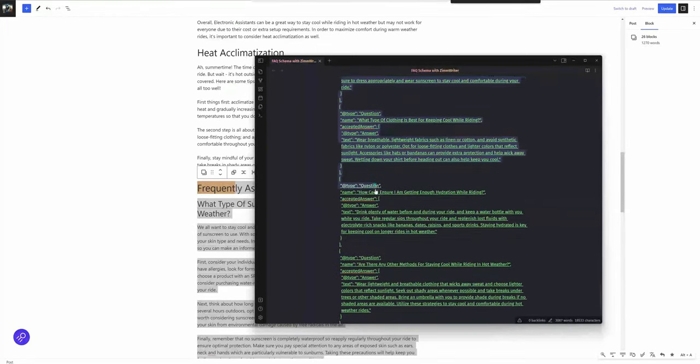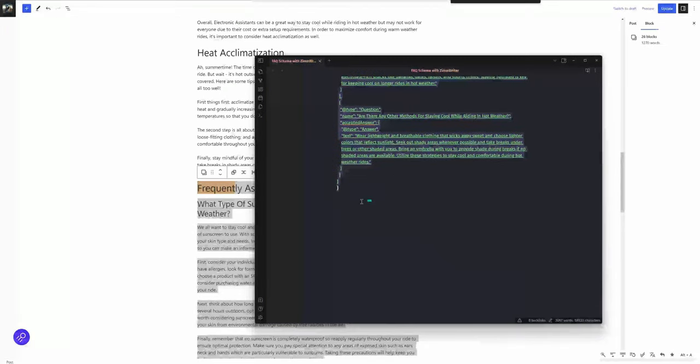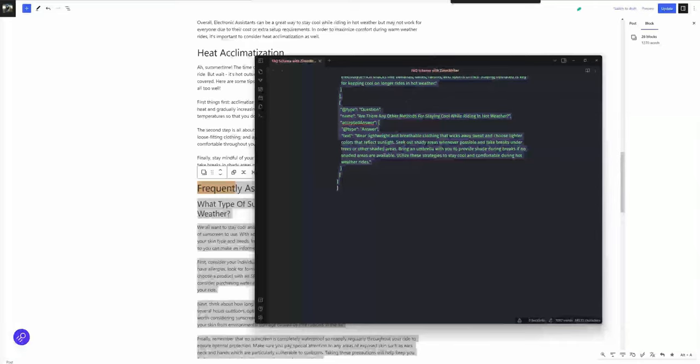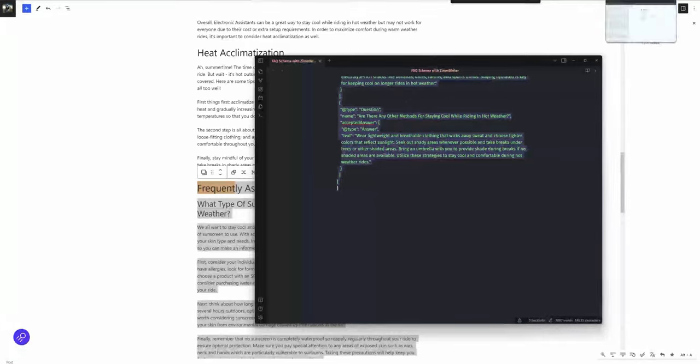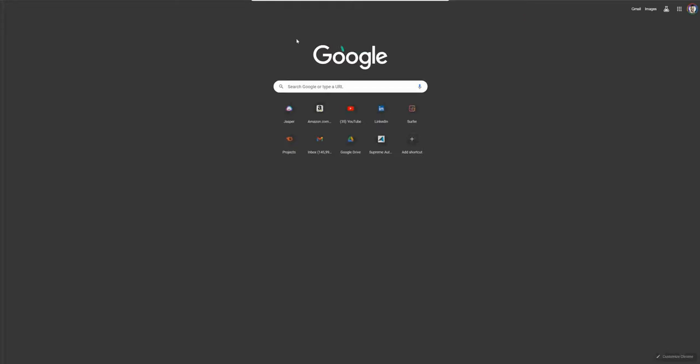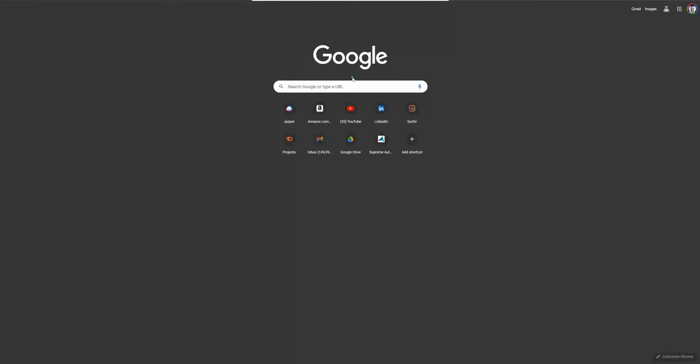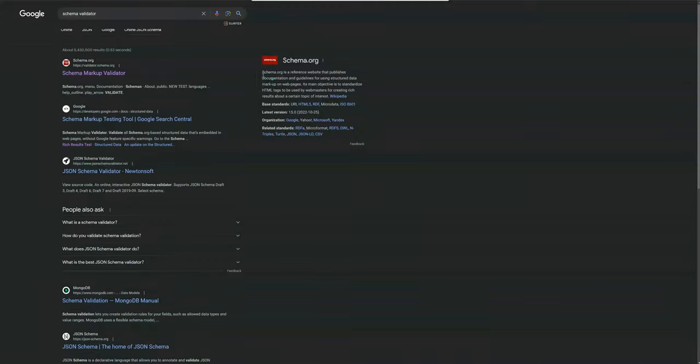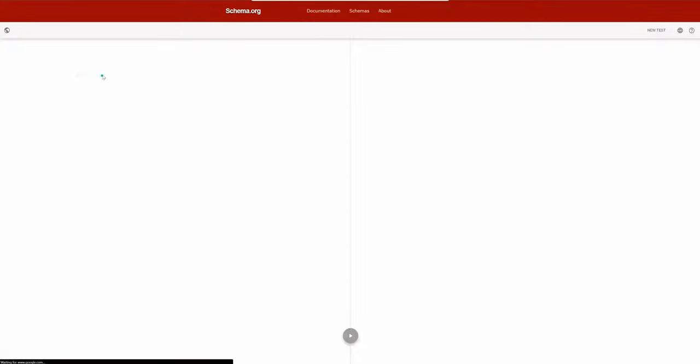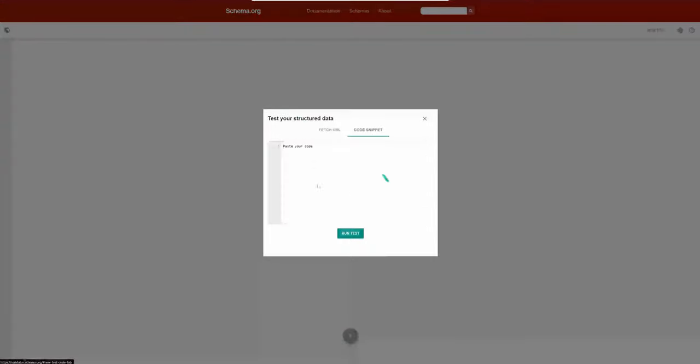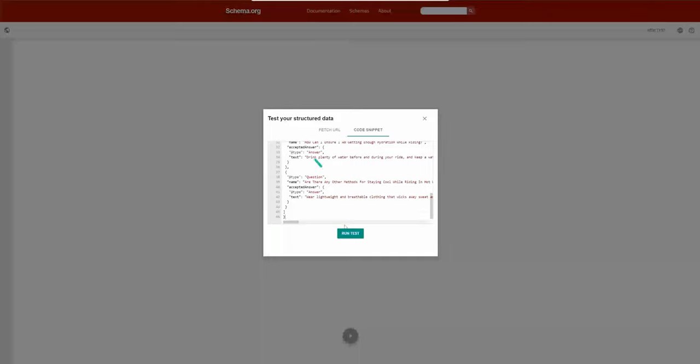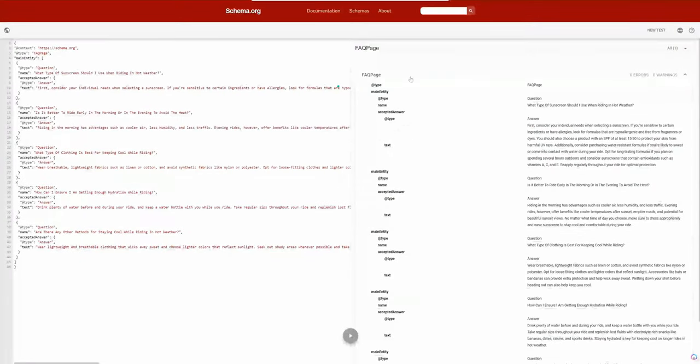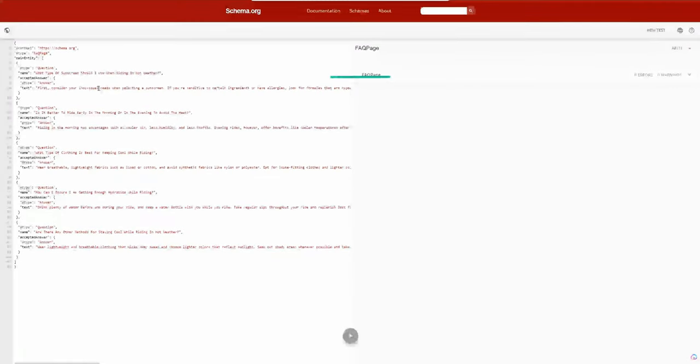We're going to go ahead and highlight all this and copy. What you're going to want to do is go to a new tab, go to schema validator. You can Google that, go to the schema markup validator. I'll link it in the description as well. We're going to hit code snippet, paste our code, and run a test.